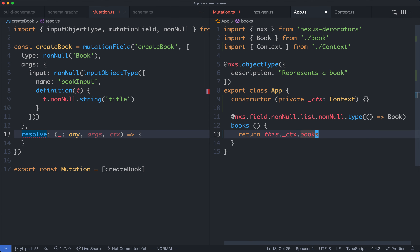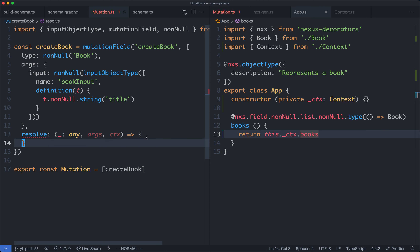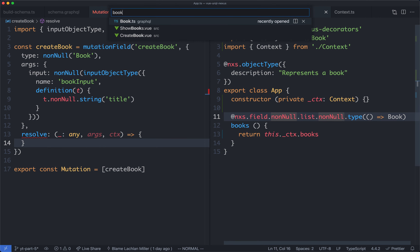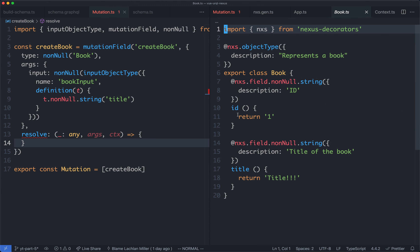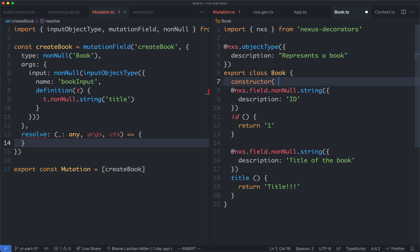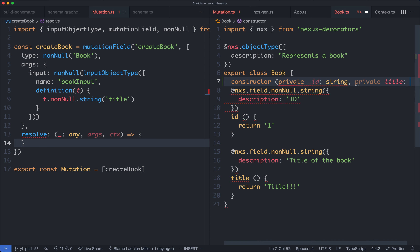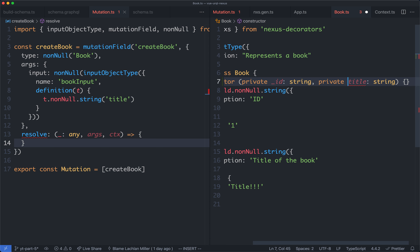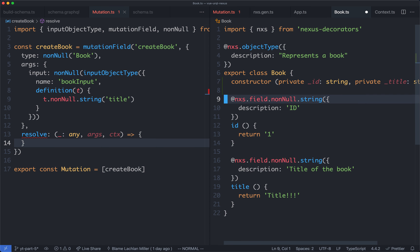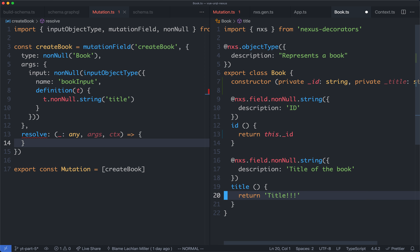This is going to assign it to a class property so I can easily access the context. We'll jump down and update this — instead of returning a new array, we're going to return this.context.books, and that's going to give us access to all of our books. We're also going to update the Book class to have a constructor which takes two arguments: a private id of a string, and a private title which is also going to be a string. And we'll return this.id and this.title, giving us the correct id and title dynamically.